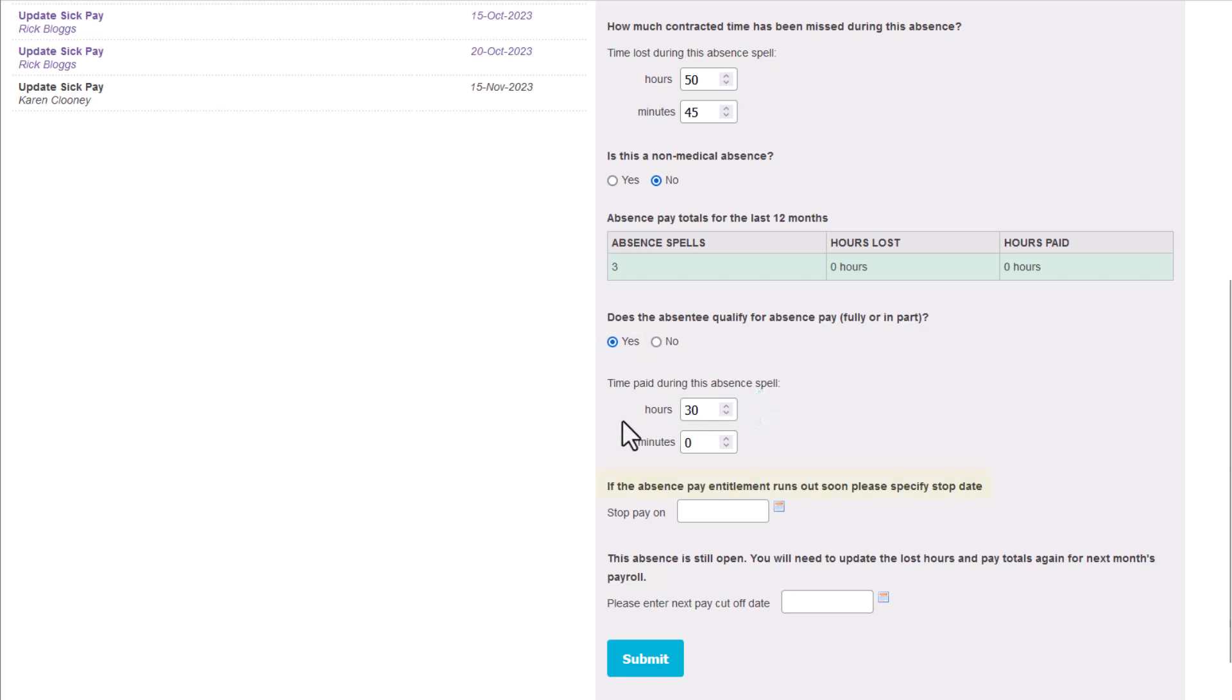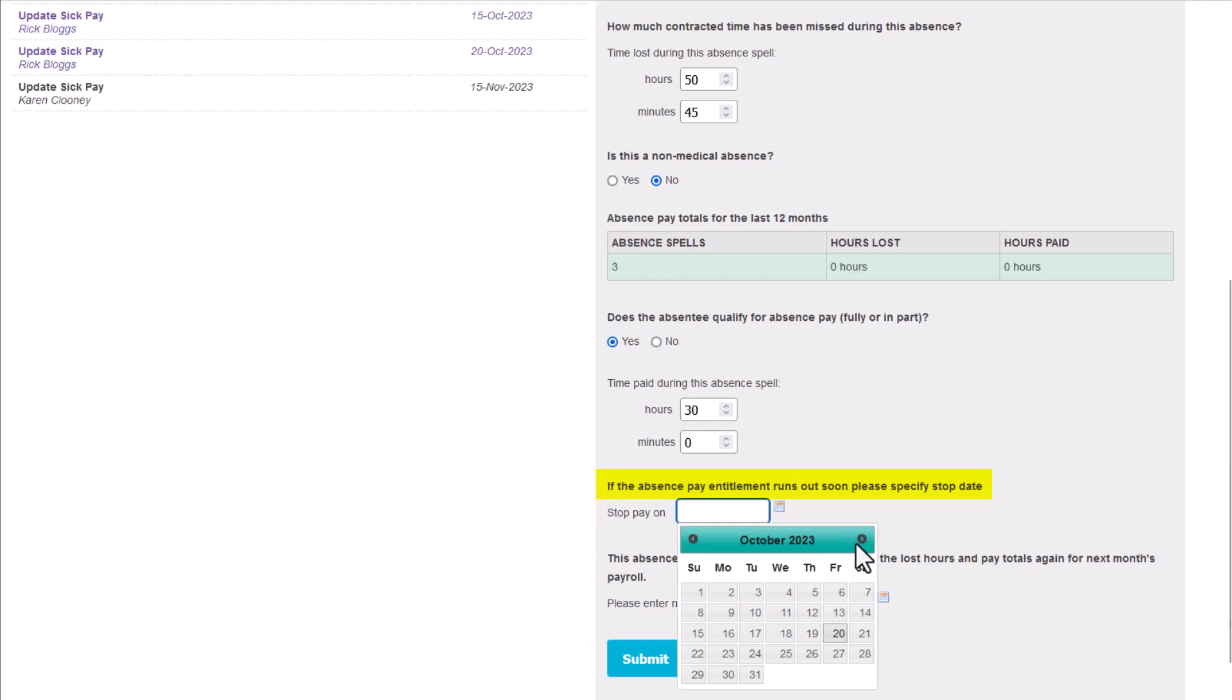If the employee has a fixed entitlement to sick pay, like 4 weeks full pay, and their entitlement will soon run out, you should enter a stopped pay date so that your payroll team know when to switch over to SSP.